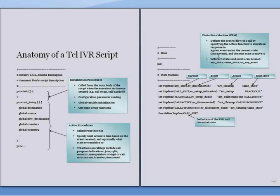Last but not the least comes the finite state machines which defines the flow control of a call by specifying the action function to execute in response to a given event under the current state and the next state it has to be moved to.